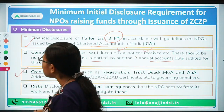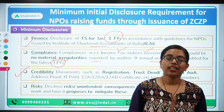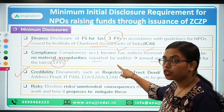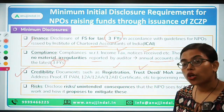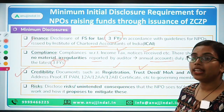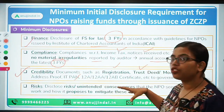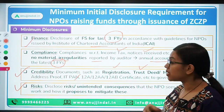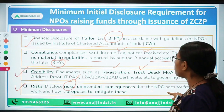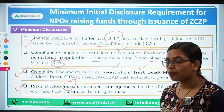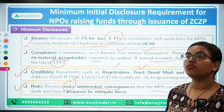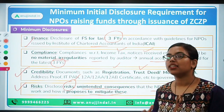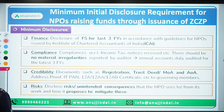Next, talking about credibility — how do we know the social enterprise genuinely exists and isn't just a fake company trying to raise money? You need to provide details and documents about the registration of your company, any kind of trust deed, documents of the company, Memorandum of Association, Articles of Association, any kind of address proof, IT PAN card certificates — all of these must be disclosed. Finally, you need to talk about the risks associated with the NPO and the project, what could be the unintended consequences, and how you are planning to mitigate them. All of these things must be mentioned in your document.